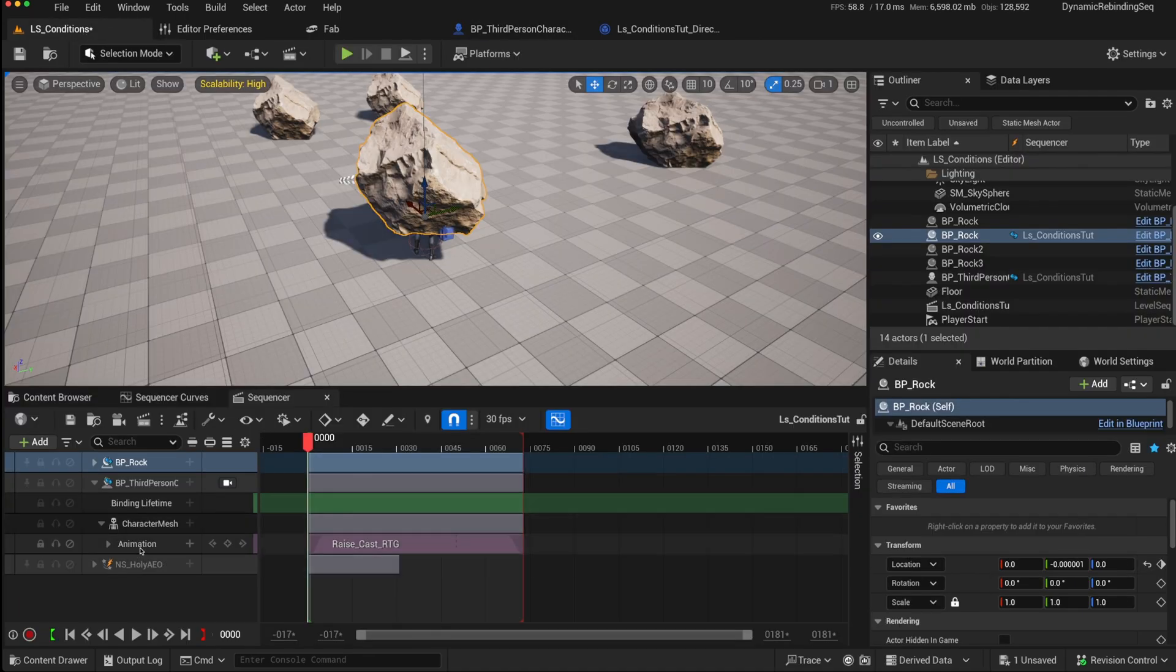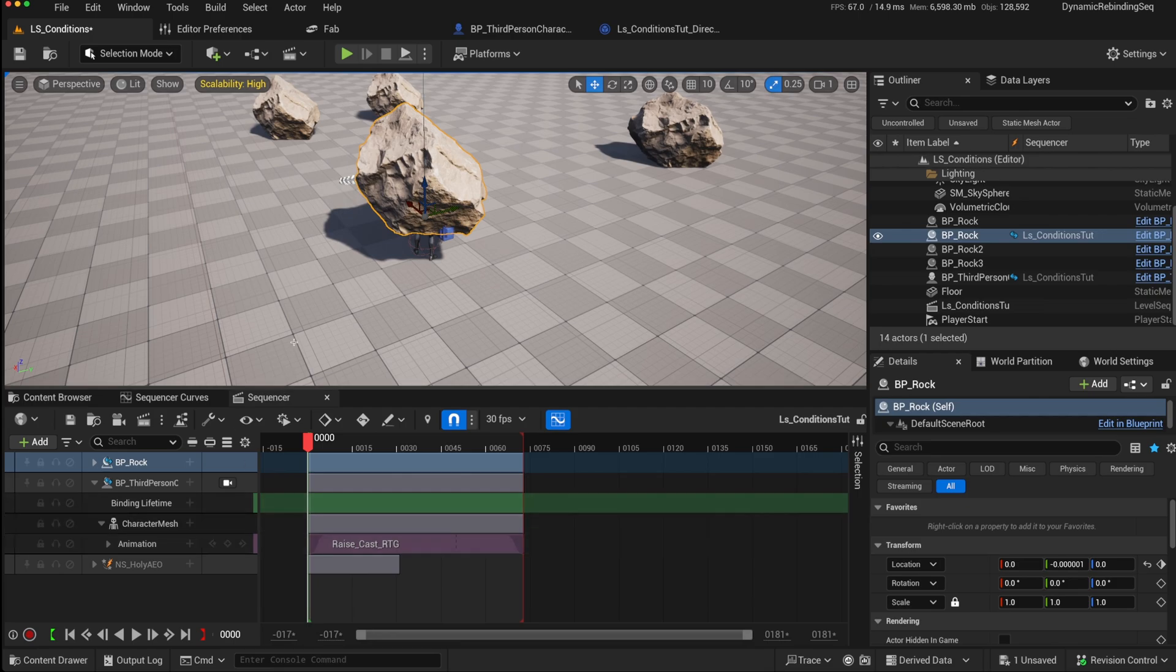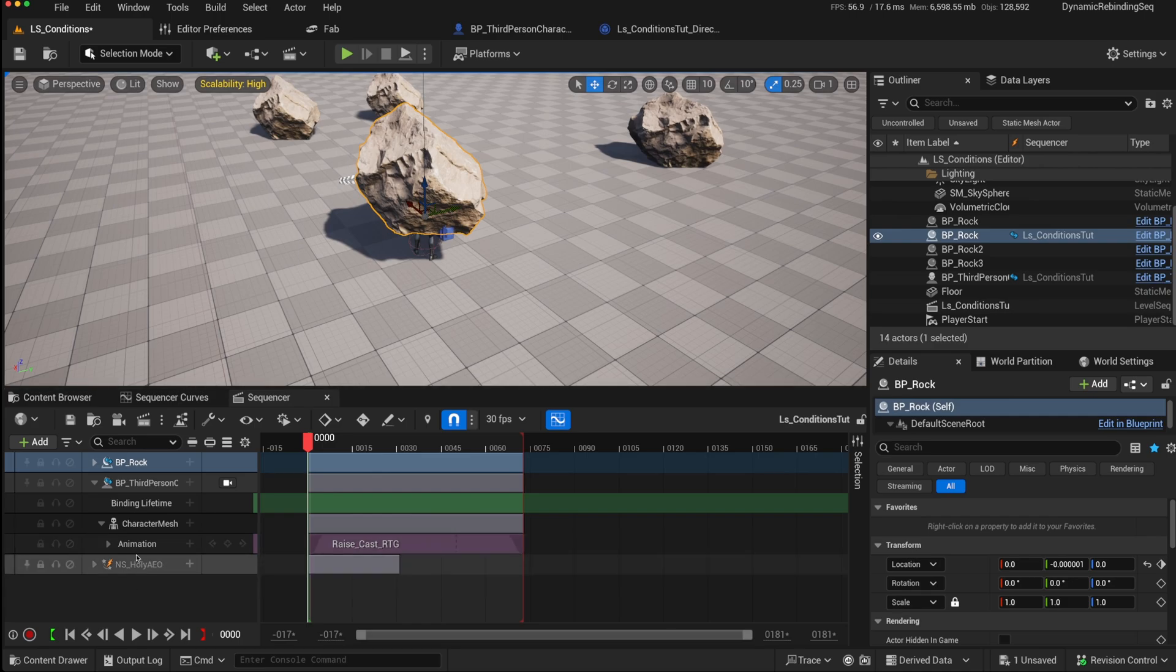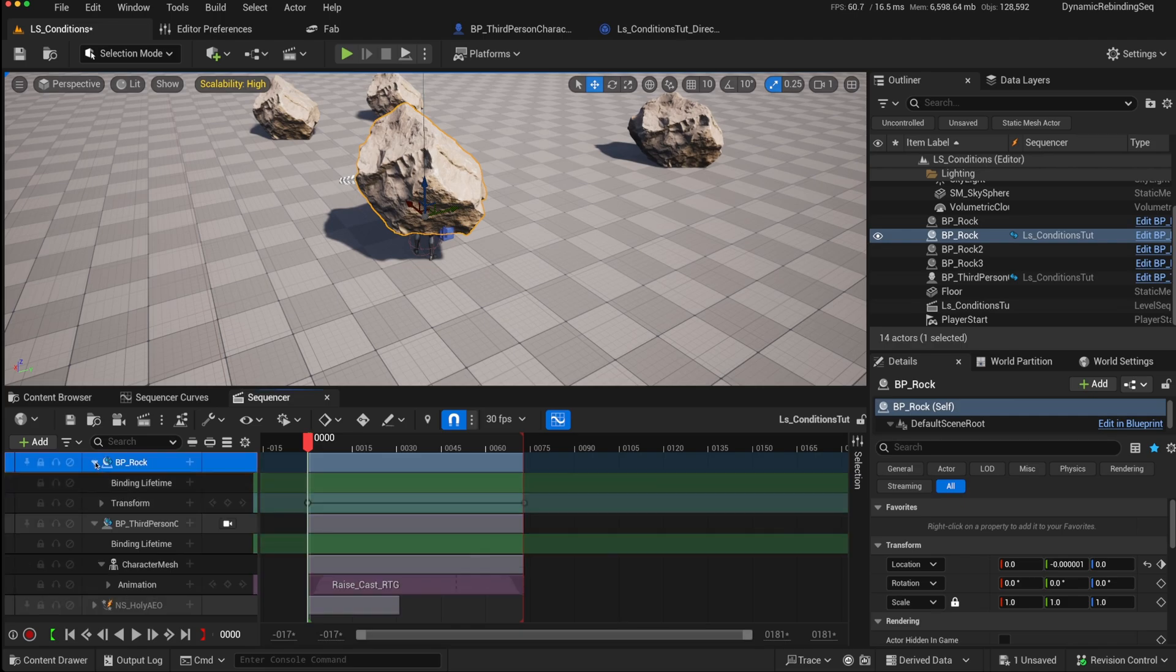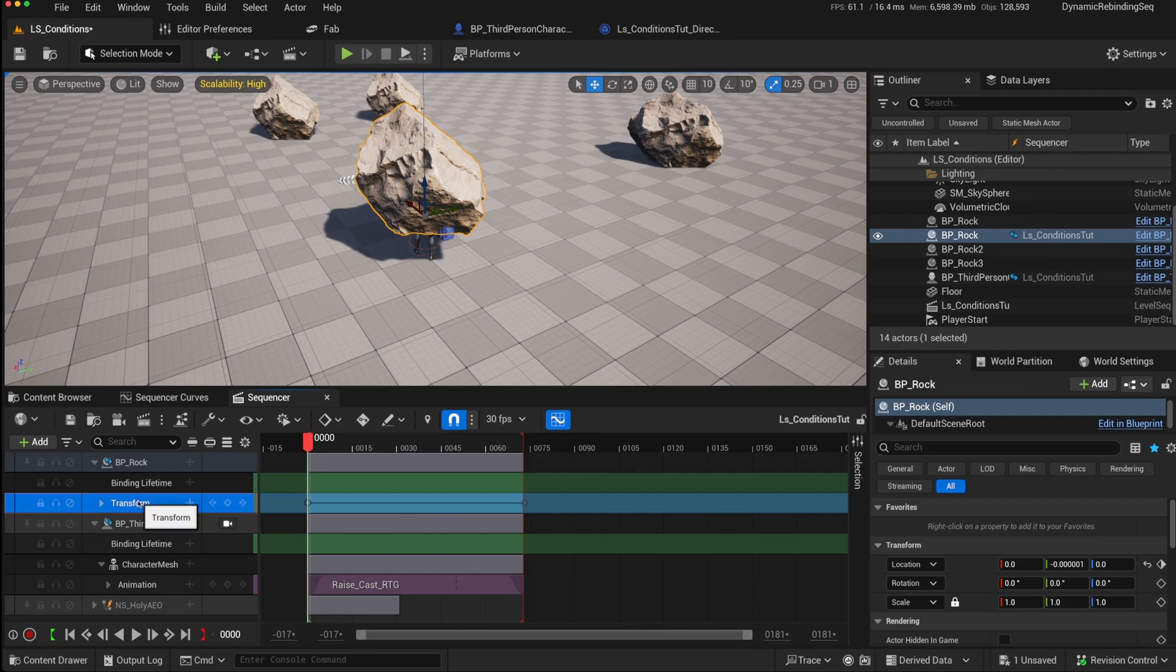So if we want this animation only to play if the condition is true that there is a rock in front of us, i.e. the line trace is possessing a rock, then what we can do is use conditions. So in Unreal 5.5, there are certain tracks where you can add conditions. For instance, a transform track.